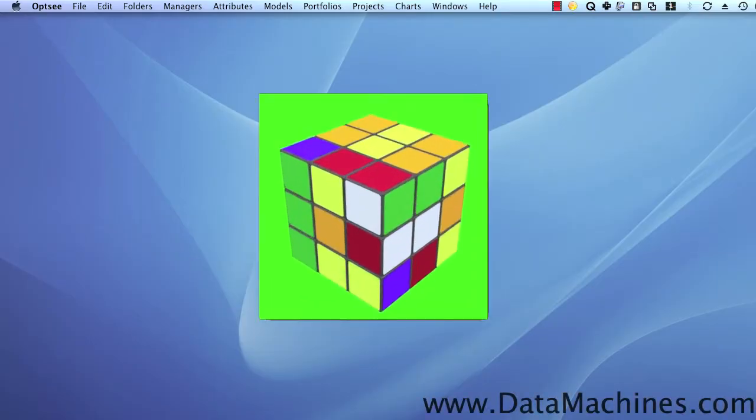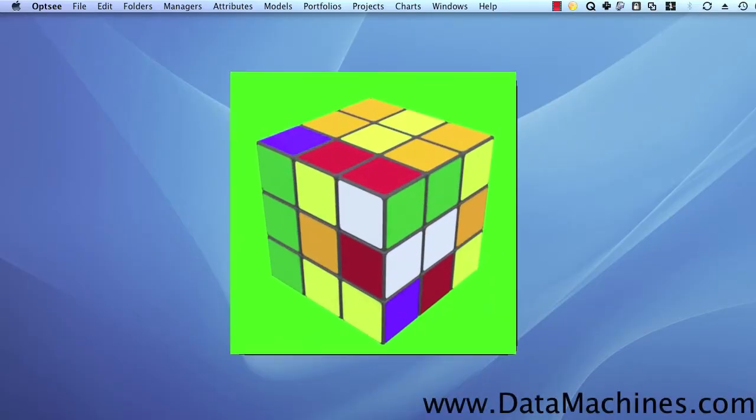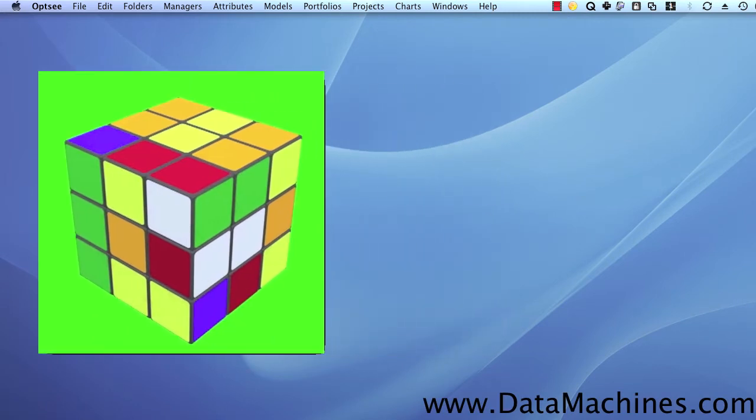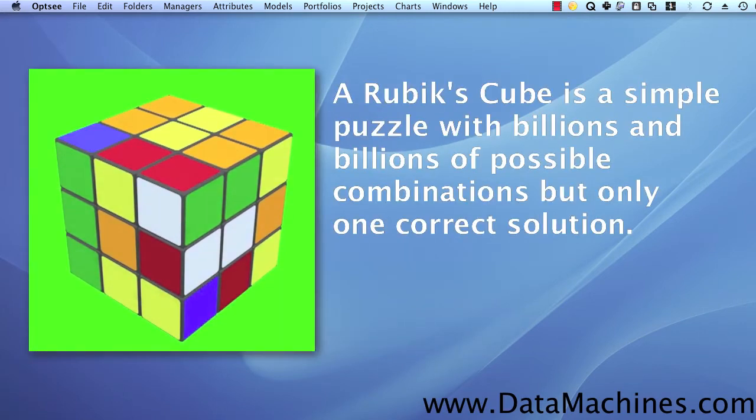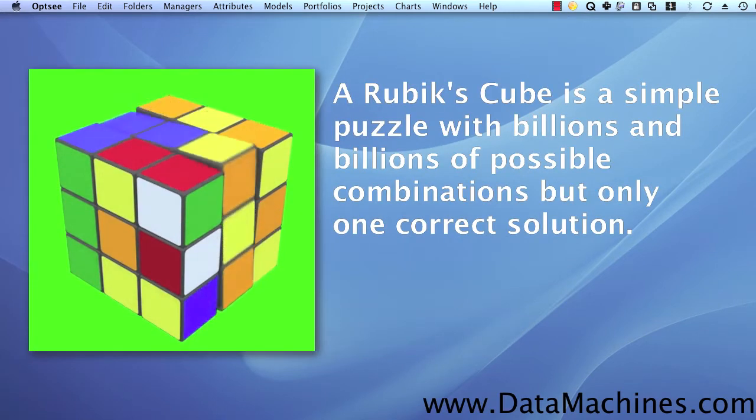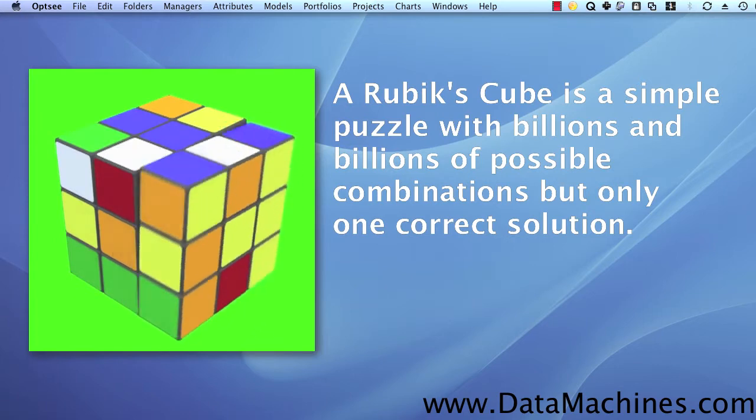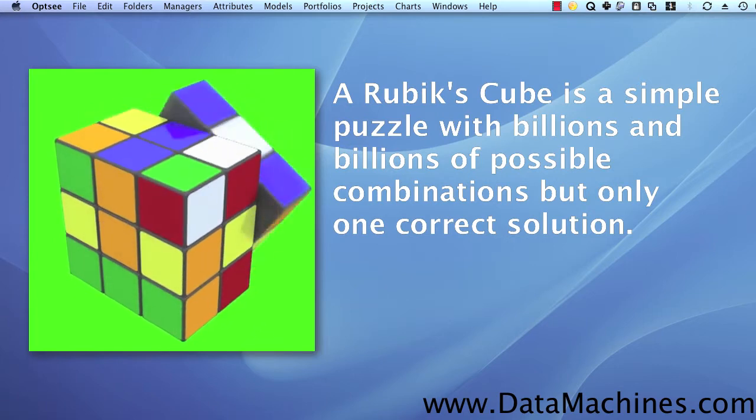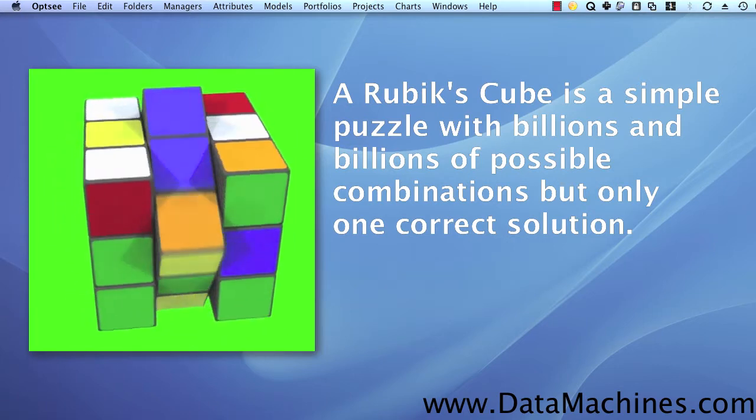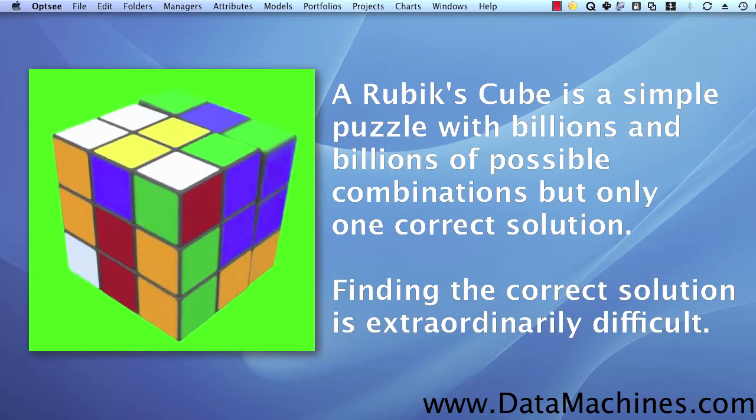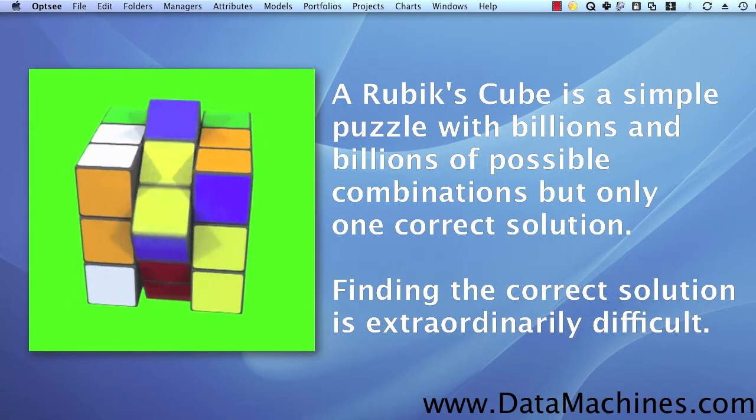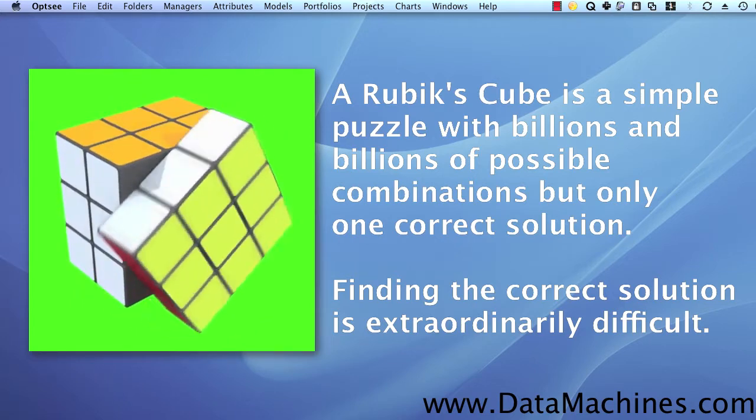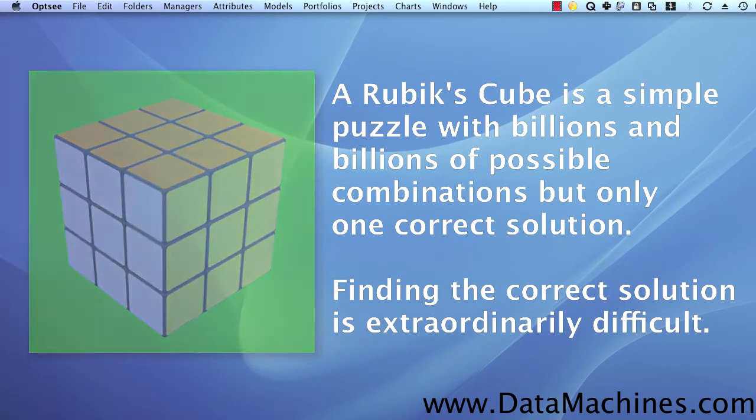Hello, my name is George Hewn, and this is a Rubik's Cube. There are billions and billions of possible configurations of a Rubik's Cube. Actually, there are more than 43 quintillion possible configurations. Trying to find the single correct solution is extraordinarily difficult.